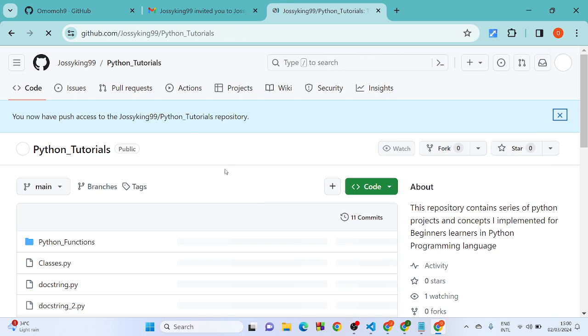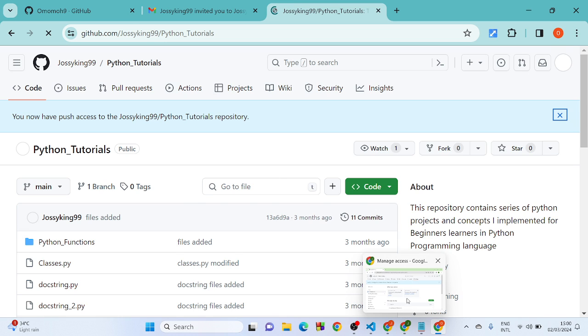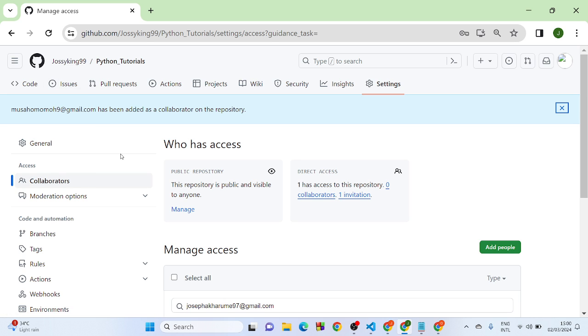That's it. So now you have push access to this repo on GitHub. What you want to do is go to the base repo that sent the invitation and refresh your page.